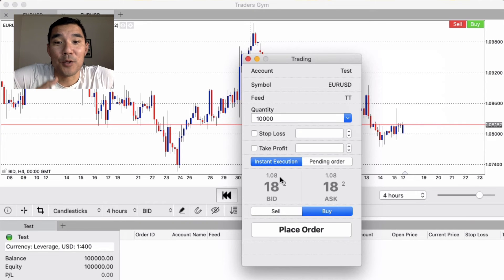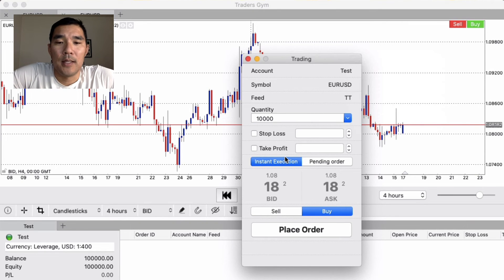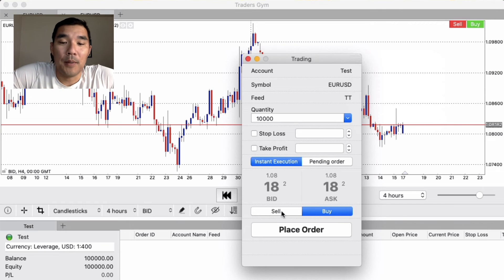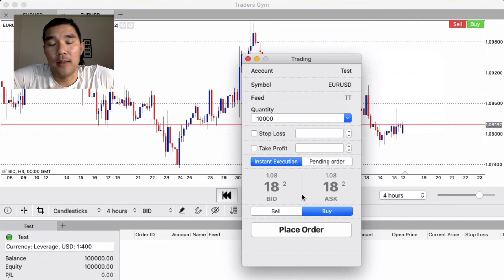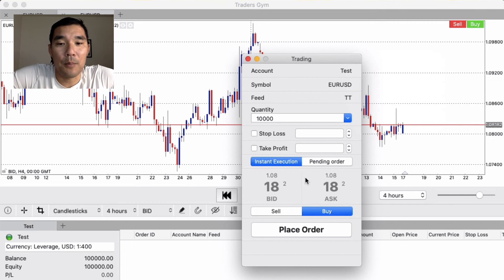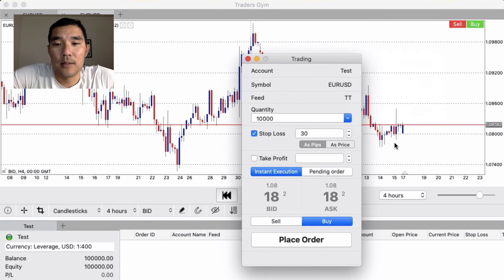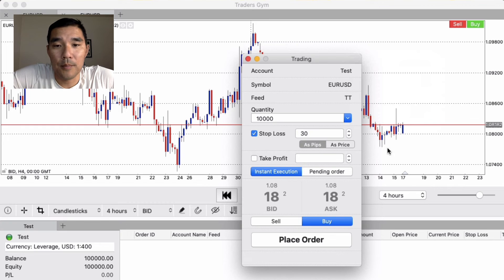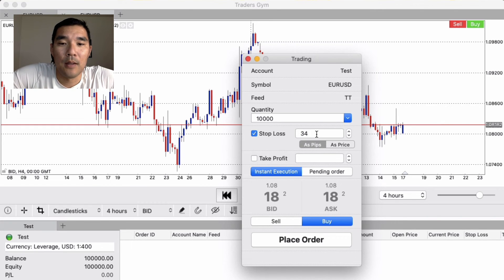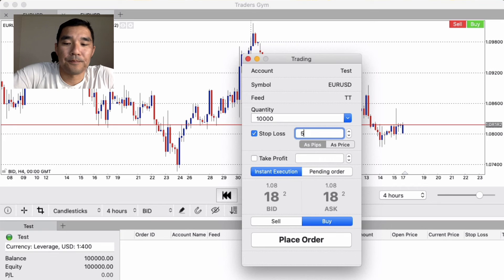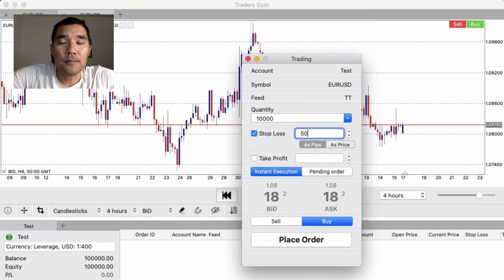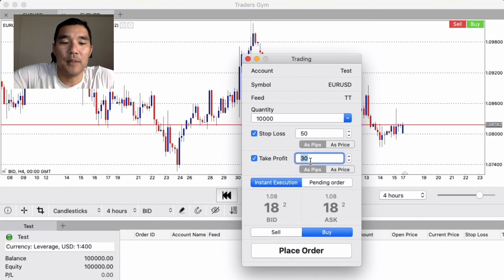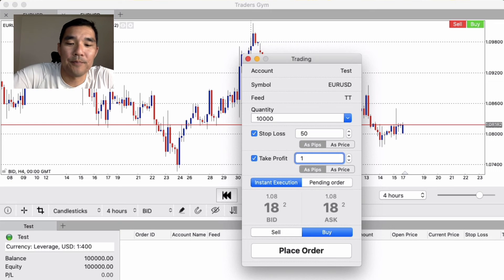From there you can set your quantity, your stop loss, take profit, you can determine if it's an instant execution or a pending order, buy, sell, and then you can place the order. So let's say we want to buy. So we're going to say buy, stop loss down here, 30 pips. You can set it as price or pips, so let's call it 50 pips. And then we'll set the take profit at let's say 150 pips and see what happens.